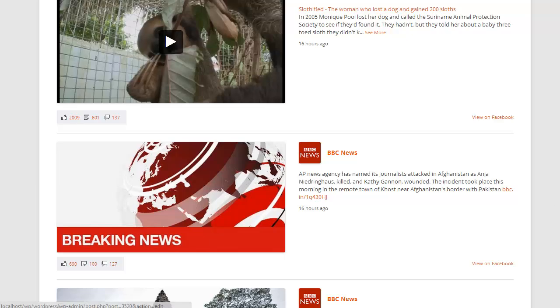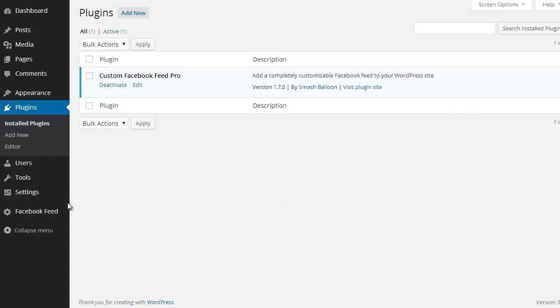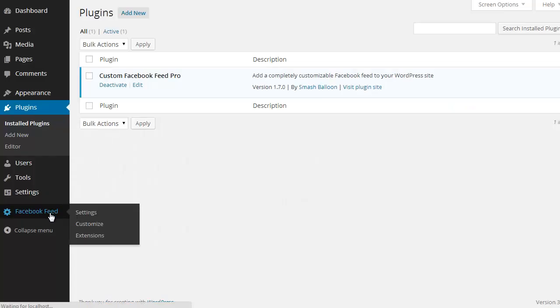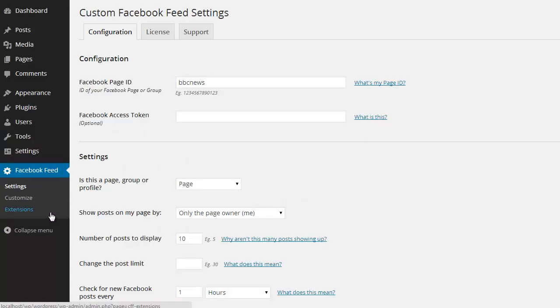So I've just installed the plugin and I'm going to go to the Facebook Feed menu here on the left, and all you need to display your posts is the ID of the Facebook page or group that you want to display.